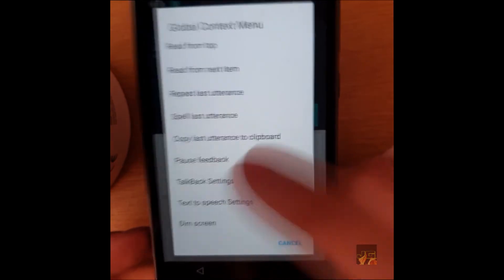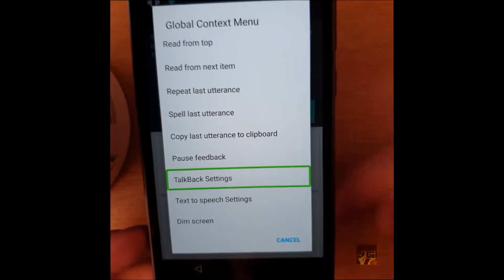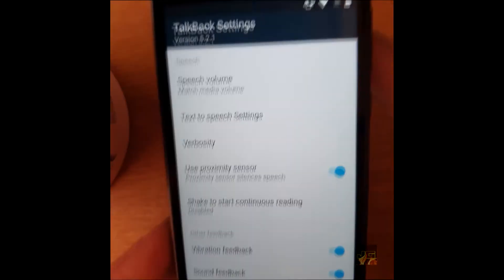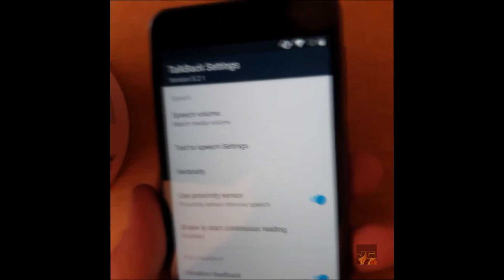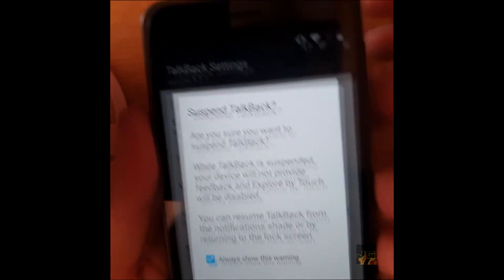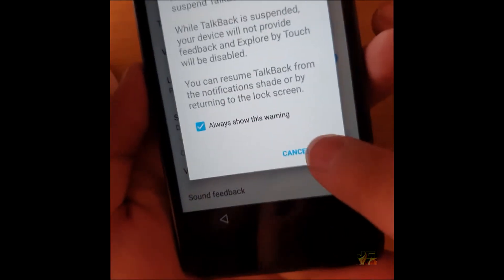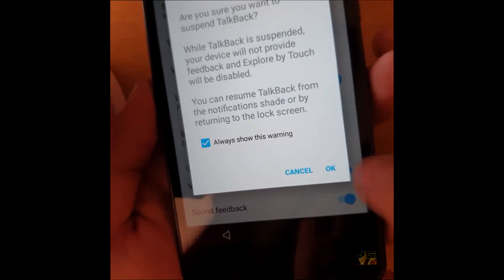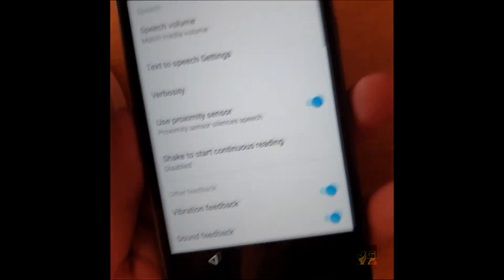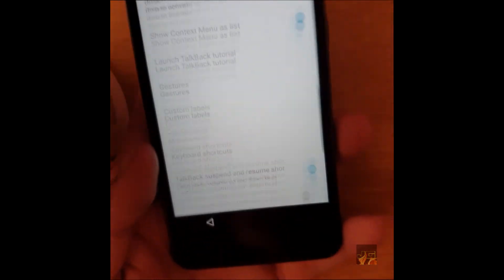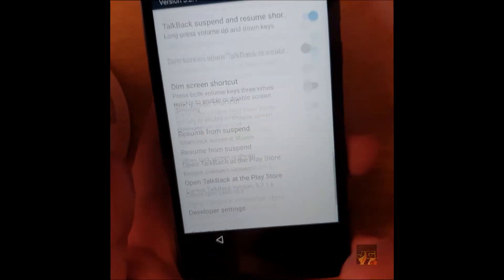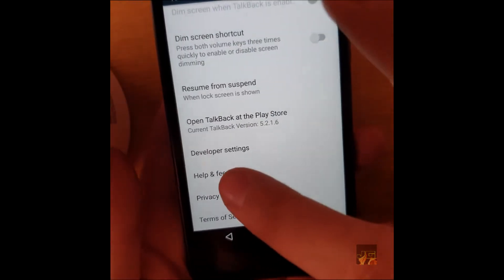When you're on the talkback screen, you want to go down in an L shape, then press on talkback settings. You'll have to double tap because talkback's enabled now. When you're on the talkback settings, hold the volume up and down, then you can just suspend it. Press OK, you'll have to double tap. Now talkback's gone. You don't have to listen to her anymore.